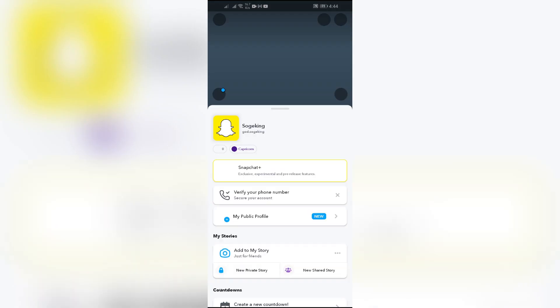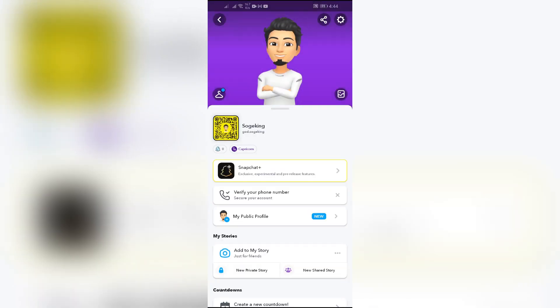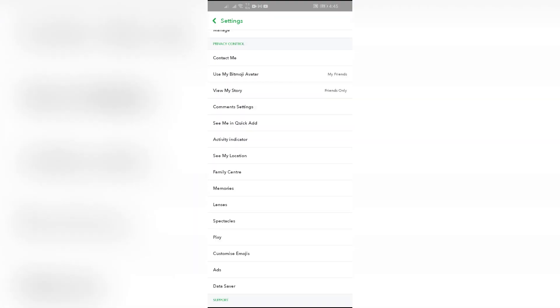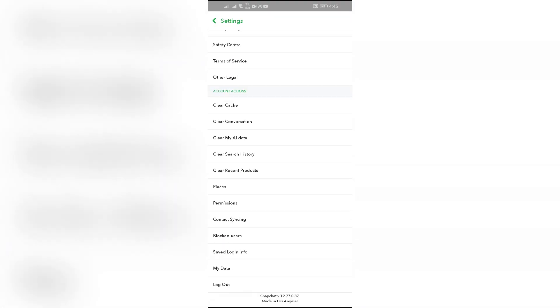So in this case, to solve the first issue, just simply go into your Snapchat settings, and after going into the settings, scroll all the way to the bottom.